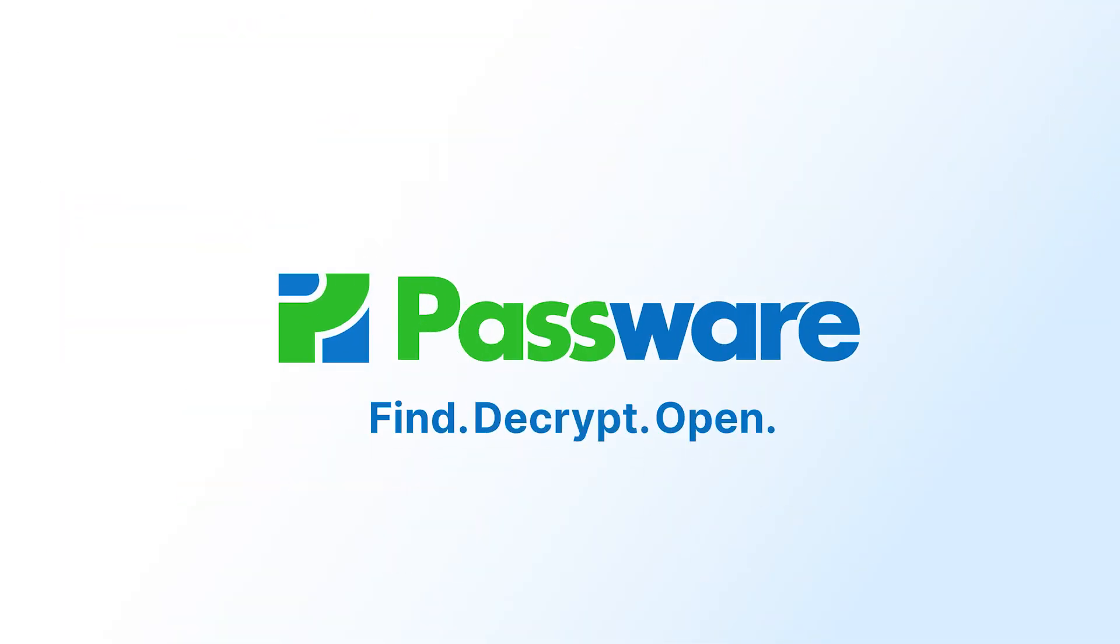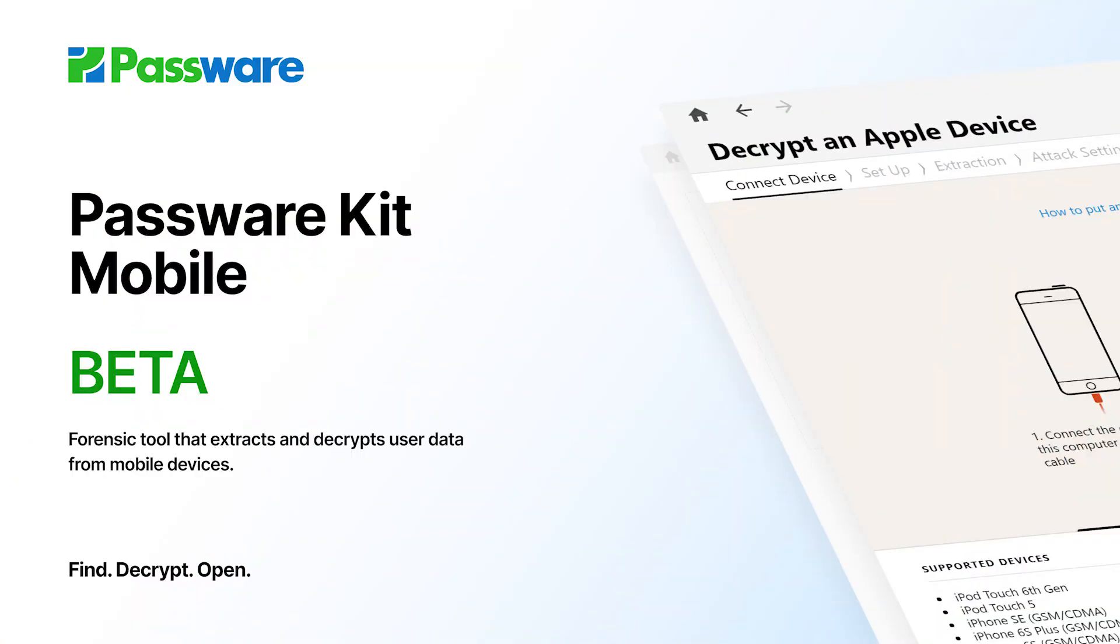Welcome to the Passware Kit Mobile Beta demo video. Passware Forensic products are used by the world's top law enforcement agencies to crack cases where decryption is required. Our team has worked hard to build the next generation of decryption solutions for mobile devices and we're proud to present it here as Passware Kit Mobile.